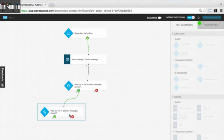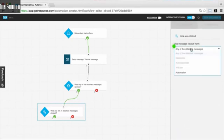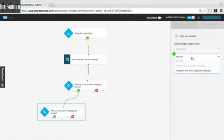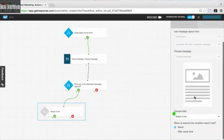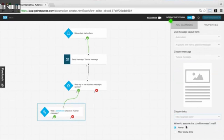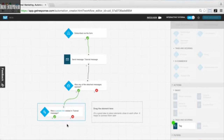For this link clicked element, we want to define the properties a bit more and specify a particular link — we want to know if they clicked it. We go through the process of choosing our specific link from a specific message, selecting our message, and then finally choosing the link. Now this element is fully colored and active, meaning we will check if that specific link was clicked in the message.